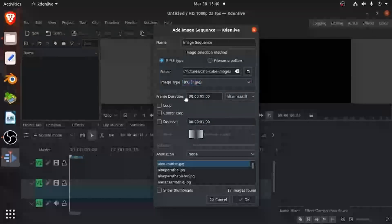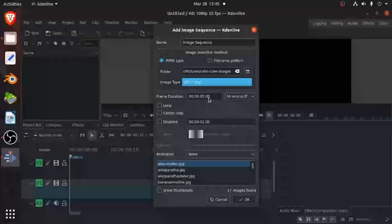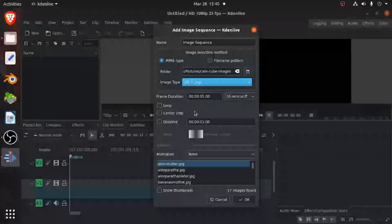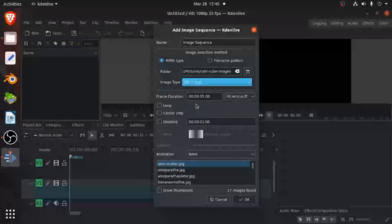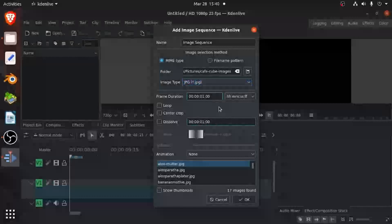Then frame durations. So this will be hours, minutes, seconds and frames like here. And you can say how many frames will one image have. So I'm going to keep it for one image, one second.